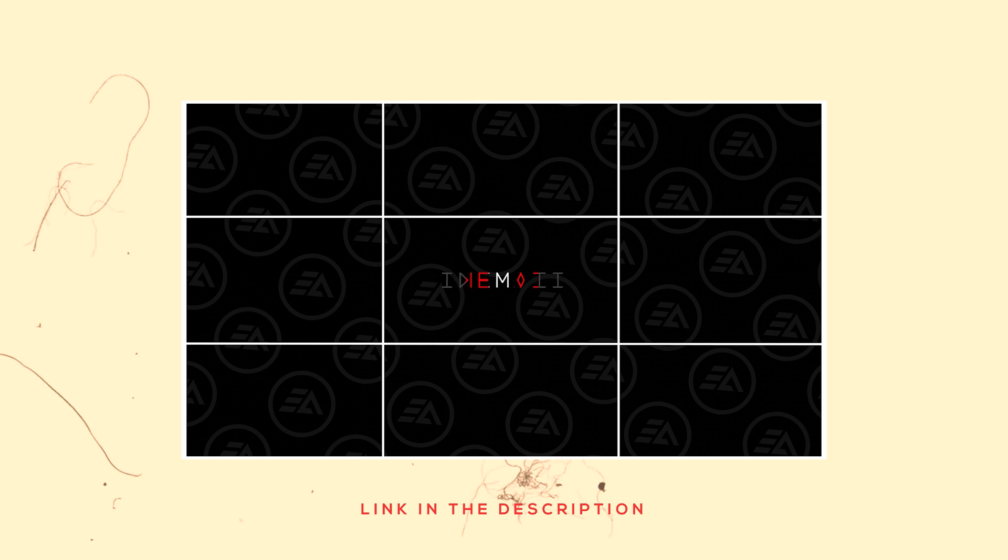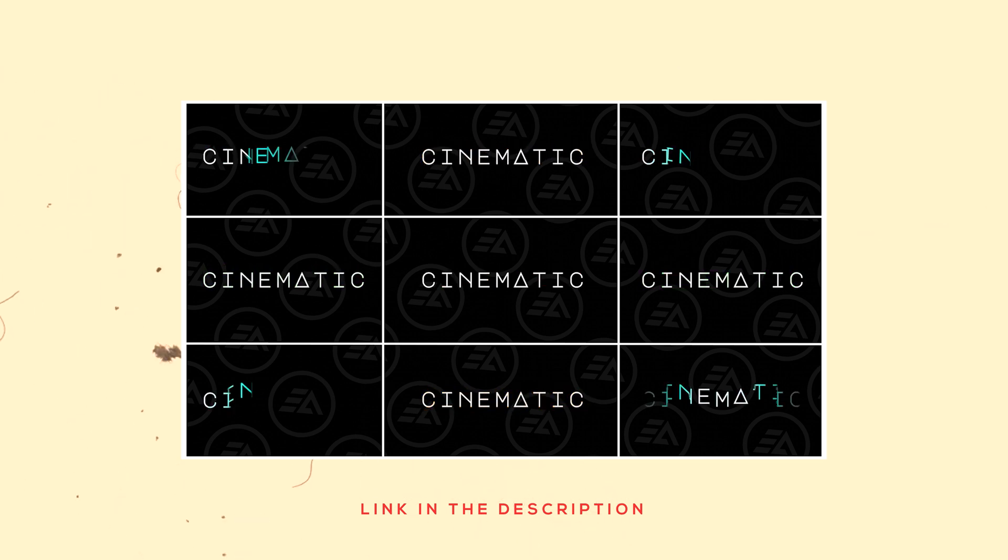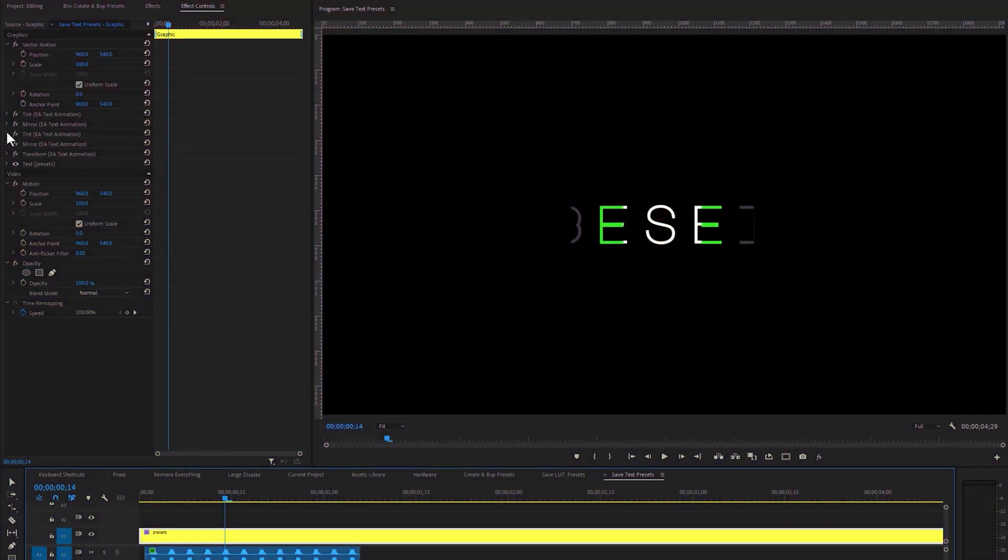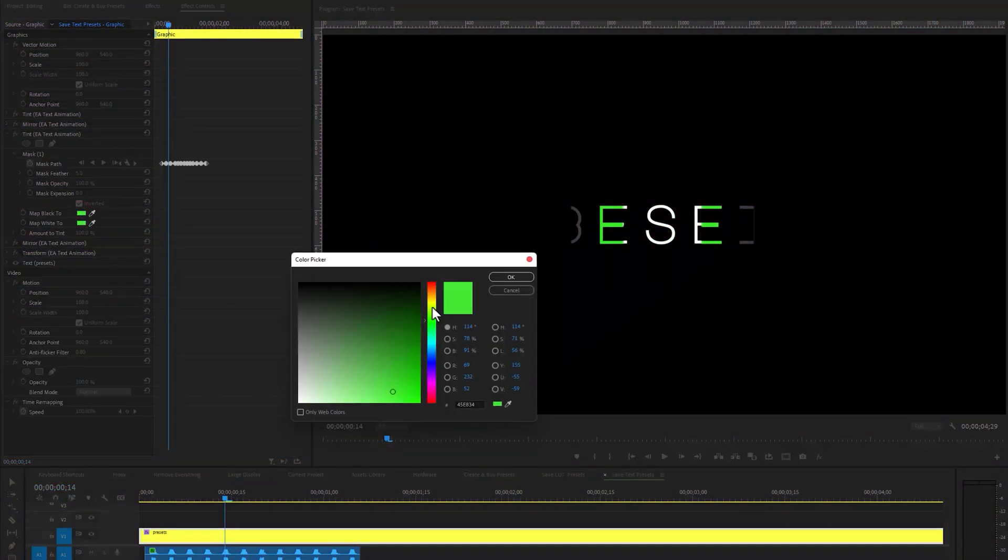You can download this presets pack under the description link. These presets are pretty easy to use, just drag and drop. Also, you can change the text color and font.